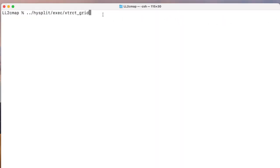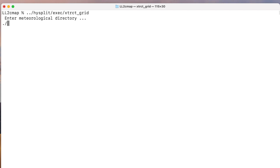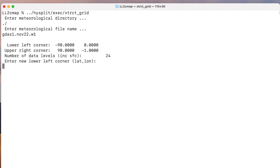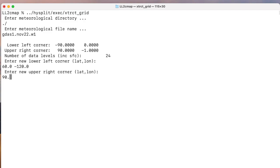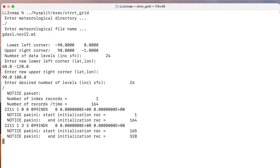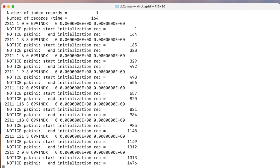The second extraction will use the extract grid program, which is located in the HYSPLIT exec directory. All required data entry values will be prompted by this program. Due to the nature of some of the data grids, the corner points for the extract are not always easy to determine. In this case, 60 north, 120 west, and 90 north, 100 east, covers the domain of interest and provides an output file of similar size, about 63 megabytes, to the previous polar stereographic extract.